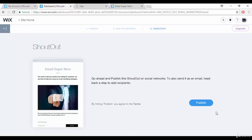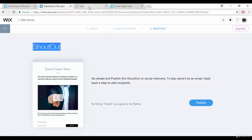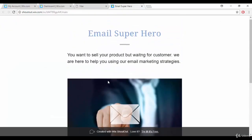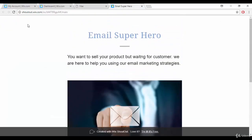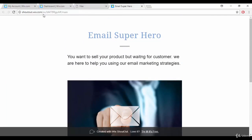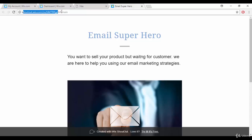The next step is 'Schedule' or 'Publish.' Once you publish, your template goes live. I've already published mine, and you can see the URL — it looks like 'shoutout.wix.com' — because I'm on the free version. If you upgrade, that prefix won't appear.